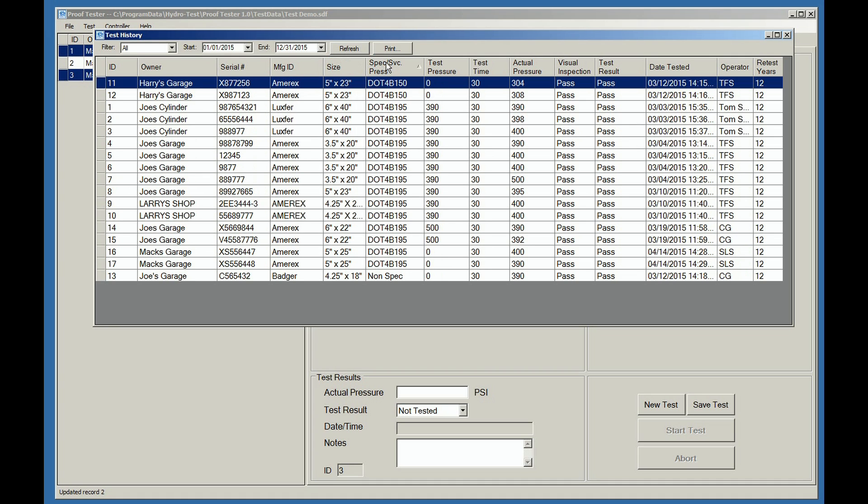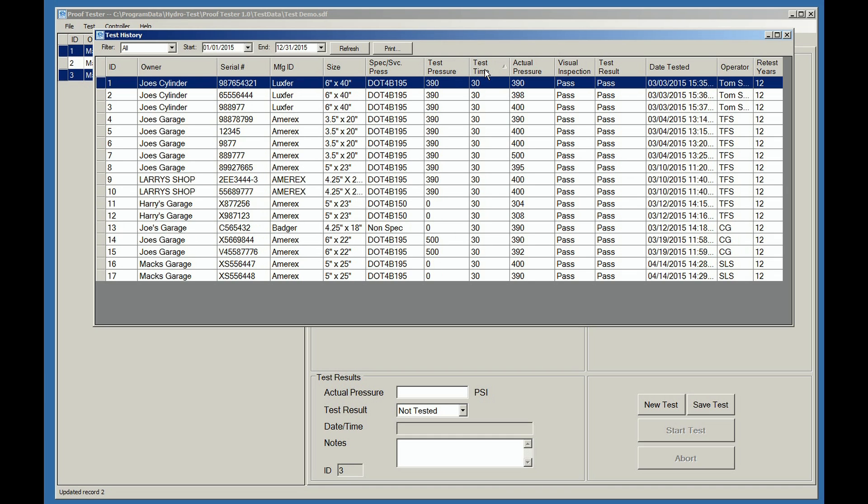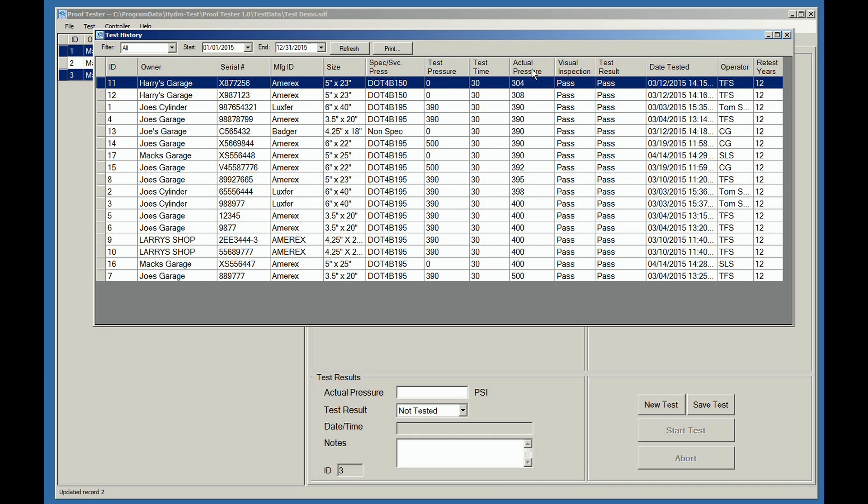This is an extremely useful tool during an audit, or if you just want to find a particular cylinder for a particular customer.